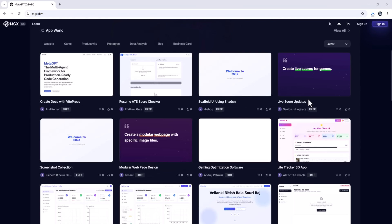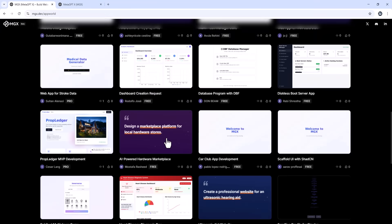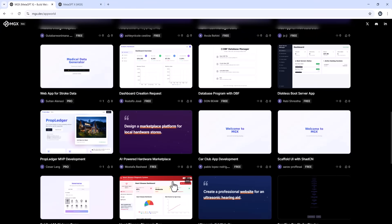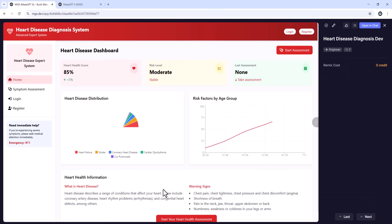Today we're looking at something that feels almost impossible. Building a fully functional app from just one text prompt. No coding, no design tools, no long development timelines. Just type what you need and MGX builds it for you.